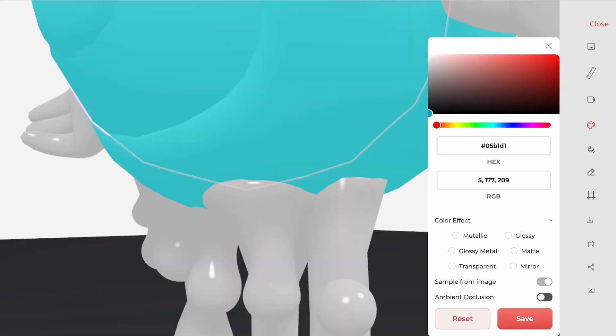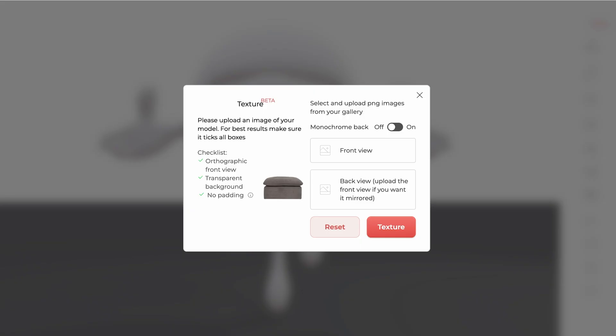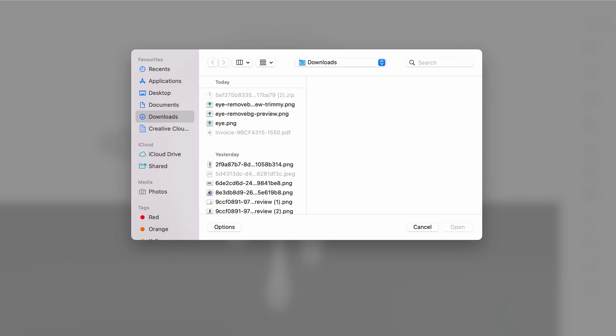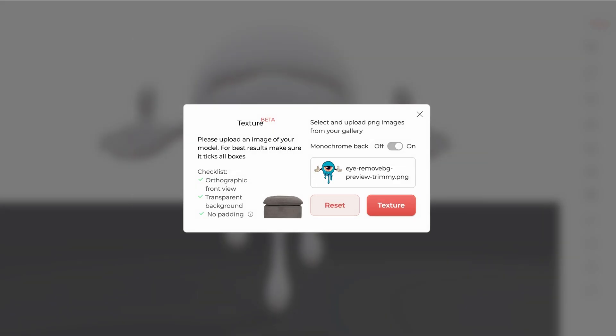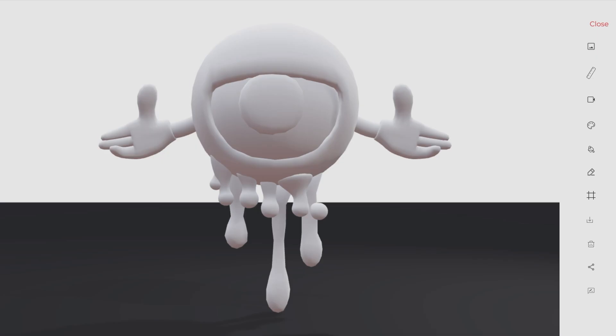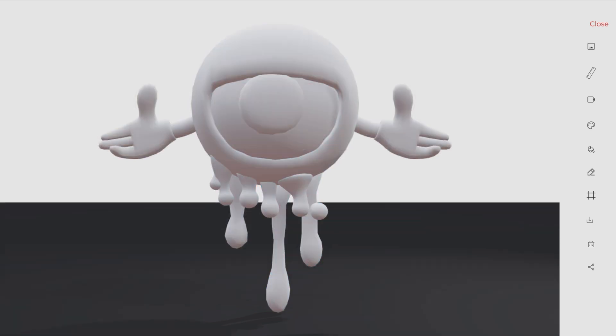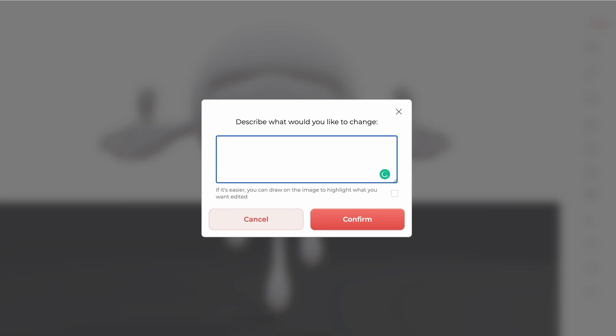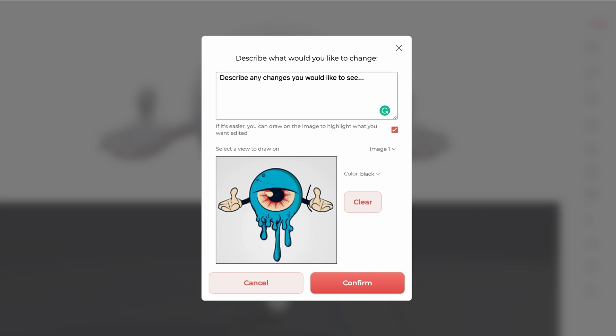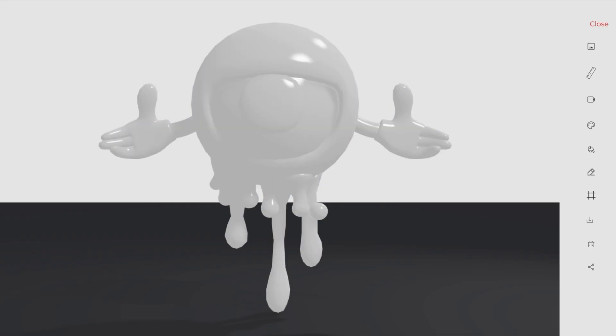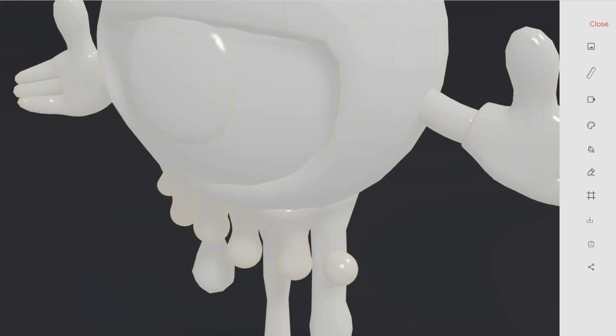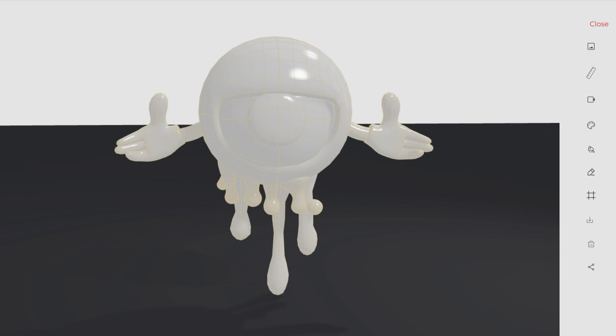Color your model or try our automatic texturing beta. Ask for an iteration. View the wireframe of the model and check the topology.